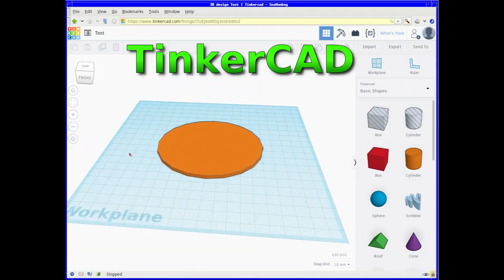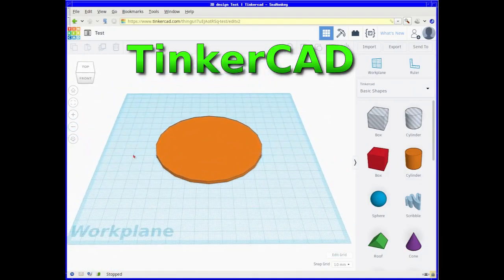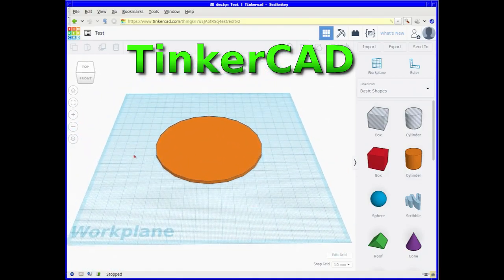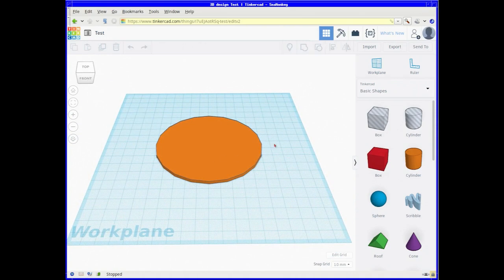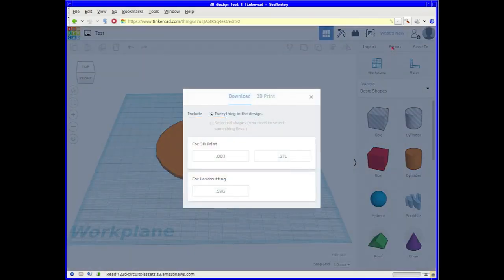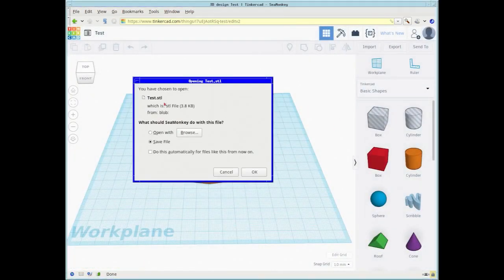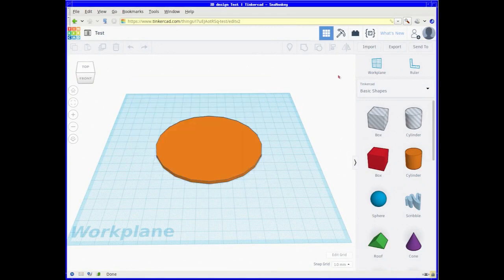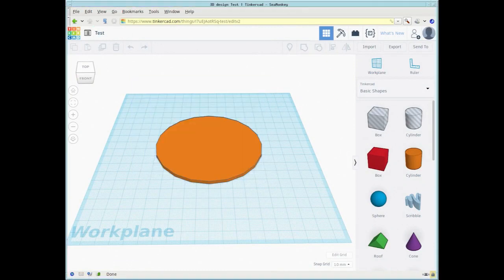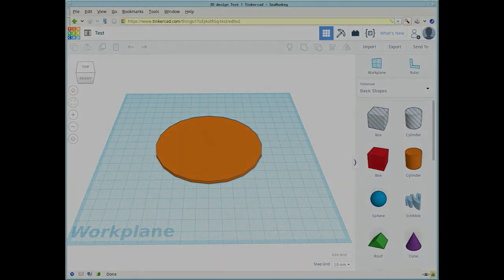Here we are on Tinkercad. As an example, I'm going to create a basic shape, export it, and save it to my download folder. We're going to import it into FreeCAD, alter the STL file, and re-export it back to Tinkercad.